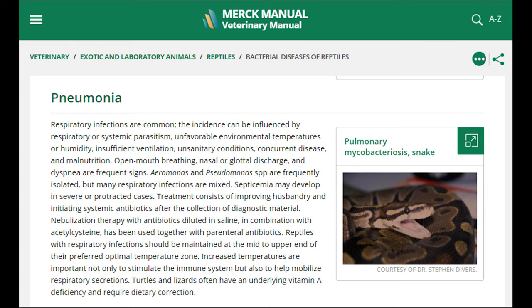That section reads: respiratory infections are common. The incidence can be influenced by respiratory or systemic parasitism, unfavorable environmental temperatures or humidity, insufficient ventilation, unsanitary conditions, concurrent disease, and malnutrition. Treatment consists of improving husbandry and initiating systemic antibiotics after the collection of diagnostic material. Keep that last part — the collection of diagnostic material — in mind while reviewing the videos.